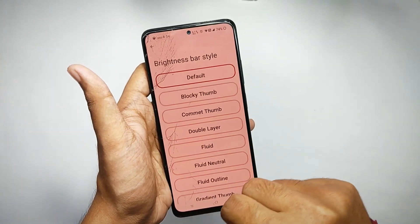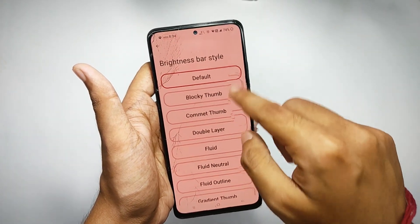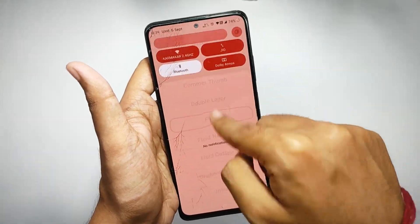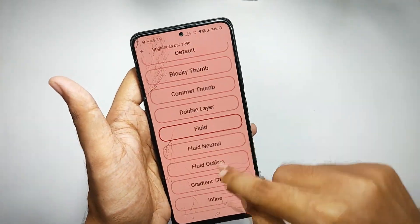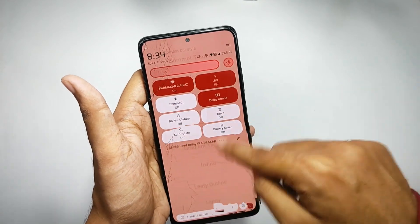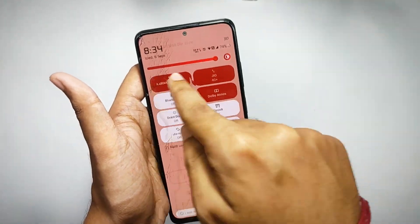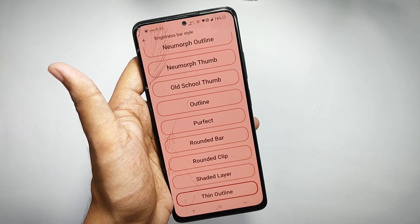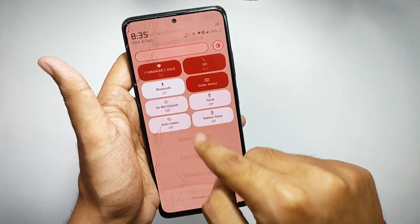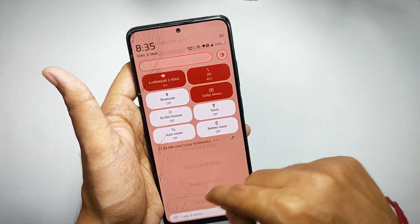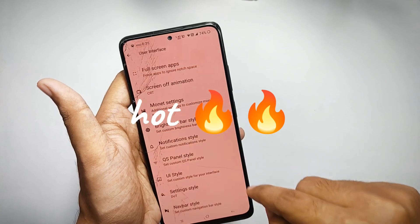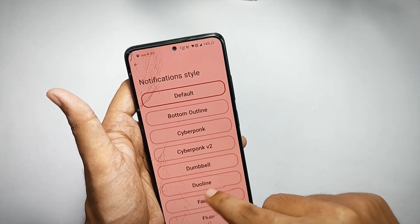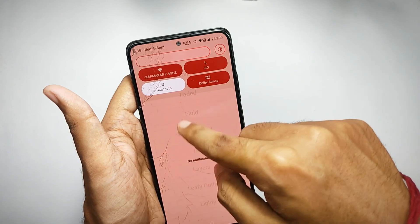Going back, you can customize your brightness slider styles. Right now I've set it on the default one which looks quite boring, but when you select any of the other brightness sliders they all look dashing. You get a lot of brightness slider options, and I personally like the outline one, which looks really hot in dark theme.